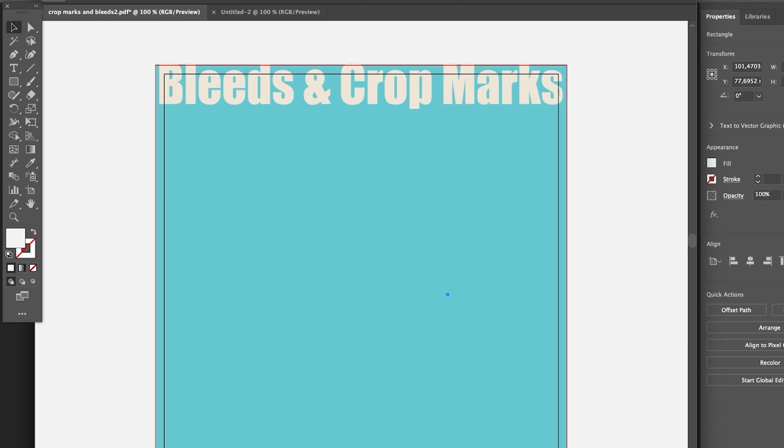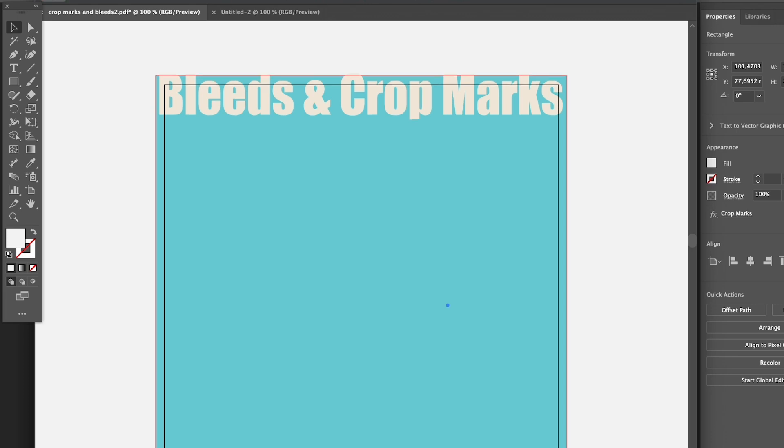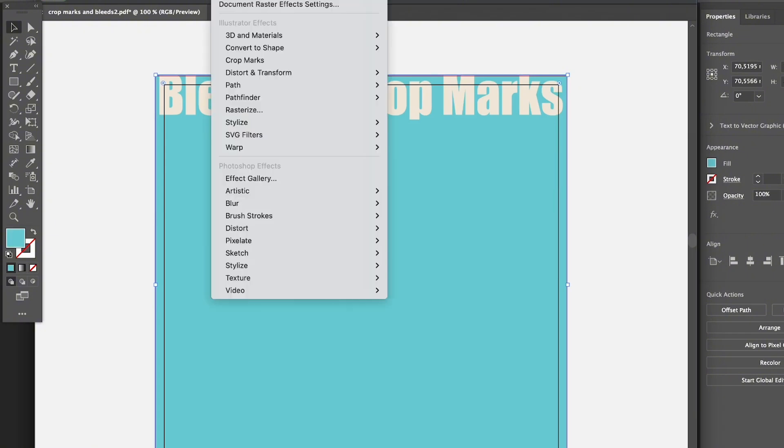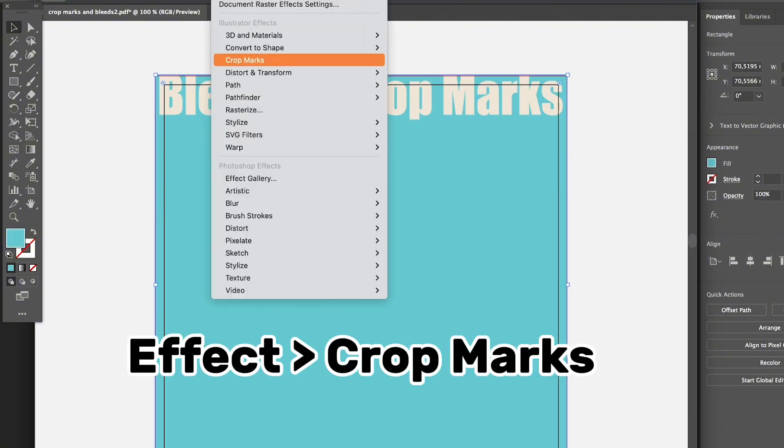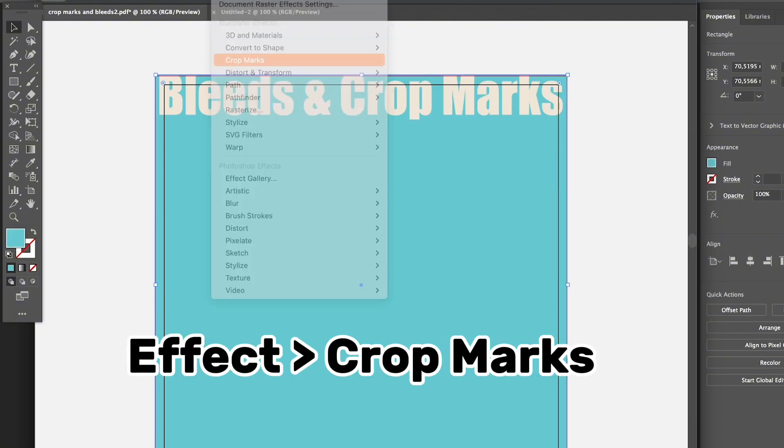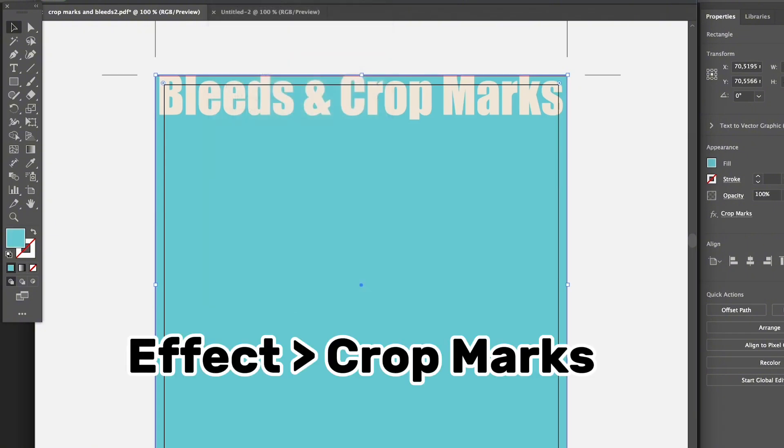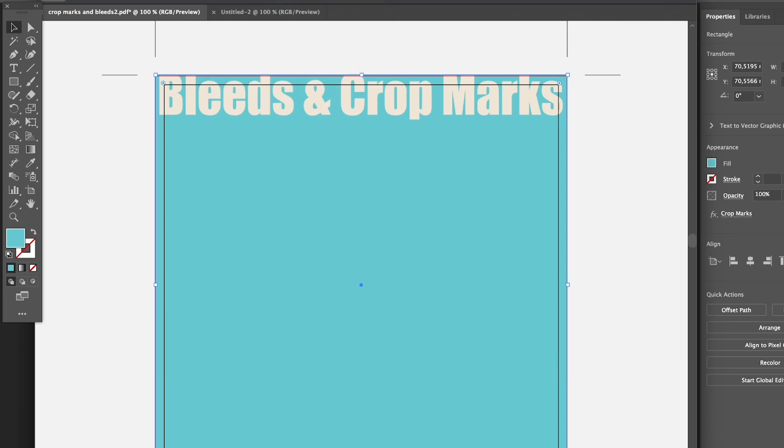If you want to preview or see how it looks, or just have a guide here, you have to select the artboard or your artwork and go to Effect and choose Crop Marks. These are the crop marks. For example, when you cut, the artwork is going to cut from here exactly.